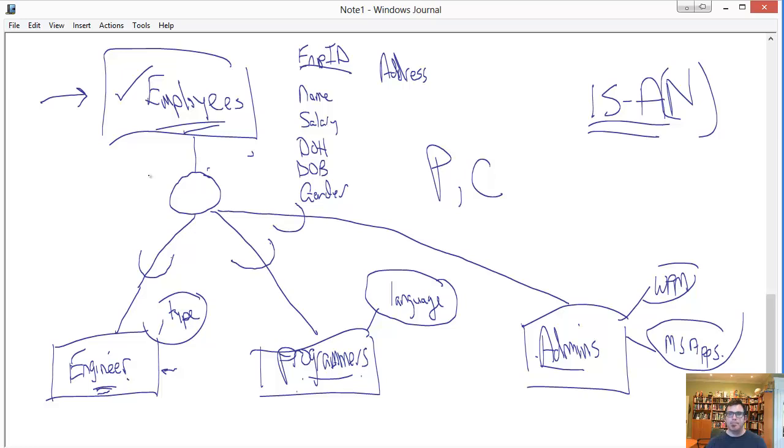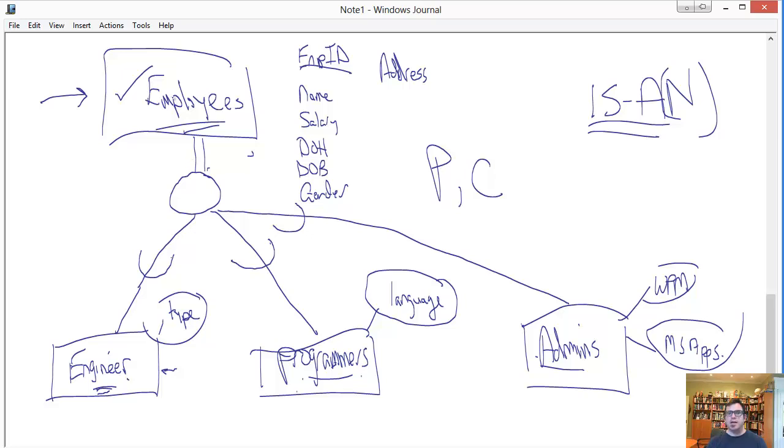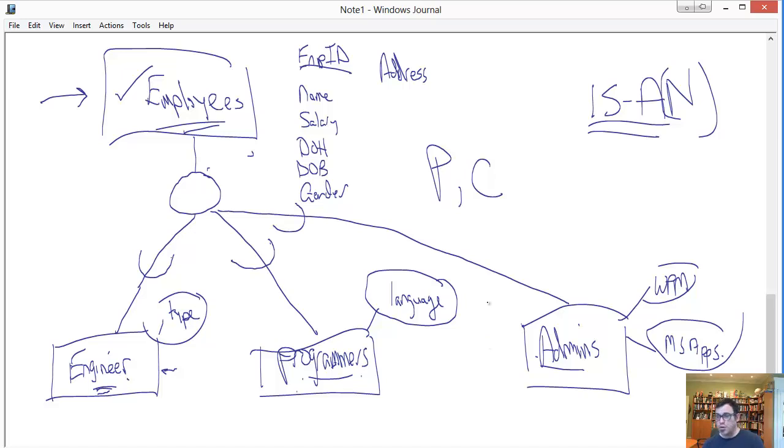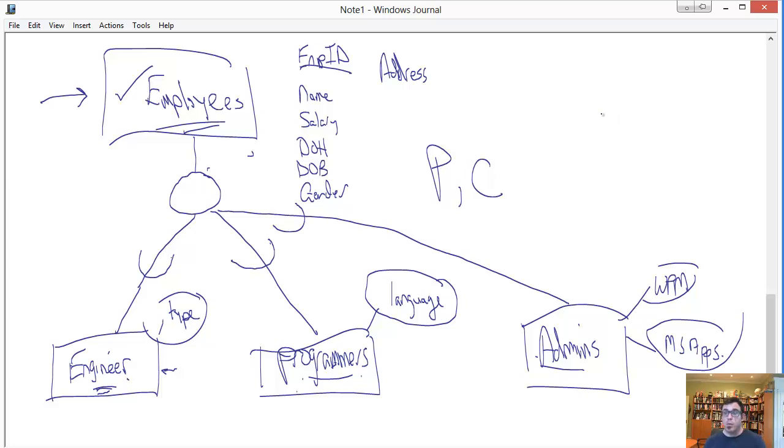If that were impossible, then we would represent this line as doubled, kind of evoking the same representation as we would for participation. Doubling this line says, there can be no employee who does not have one at least specialization. But I would say that is not true. We've got facilities people, security people, accountants, customer service representatives. We've got tons of people who do not belong to one of these three specializations. So we keep this line here single to denote that participation in the specializations is optional.